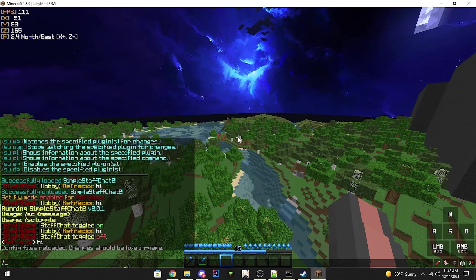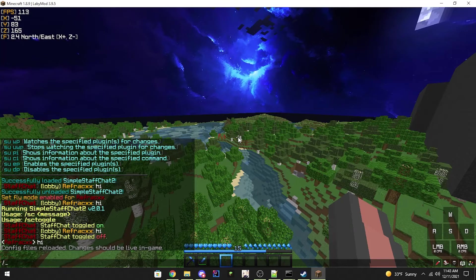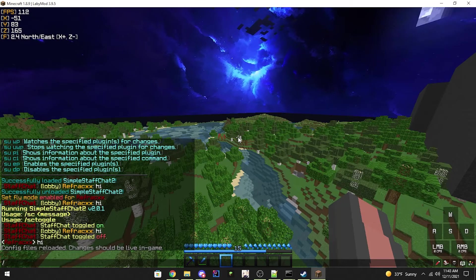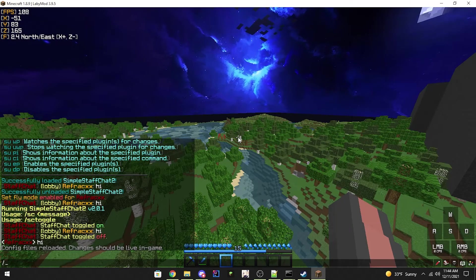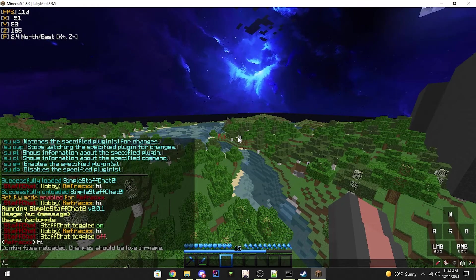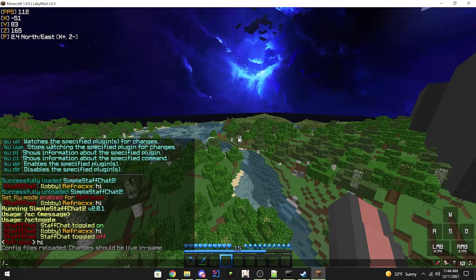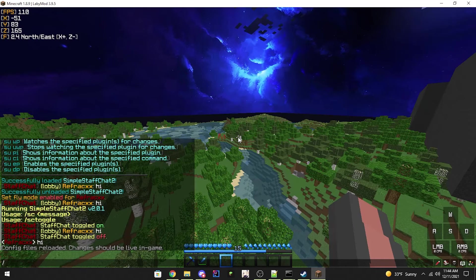This just reloads all your config files. Most, if not all, features inside the plugin will be reloaded. If for whatever reason something does not get reloaded, just restart your Bungie or Spigot server.